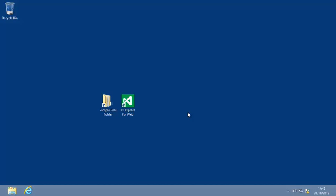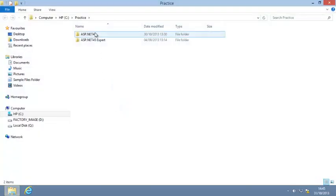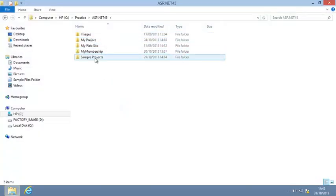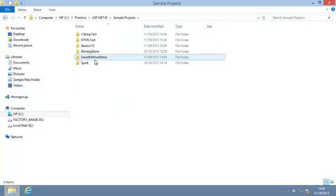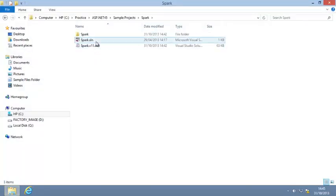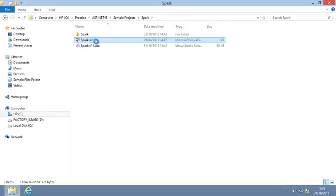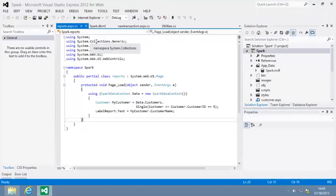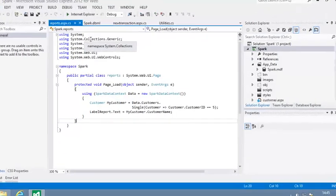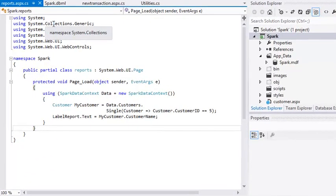To begin this lesson, open the Spark project from your Sample Files folder and open the code behind file of reports.aspx if it isn't open already.